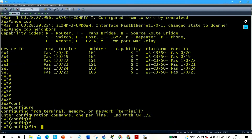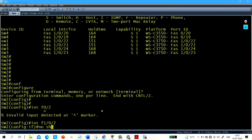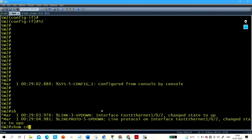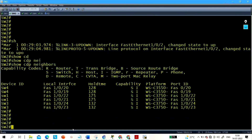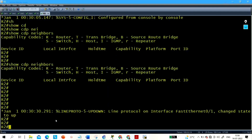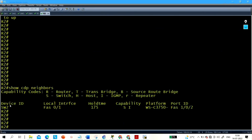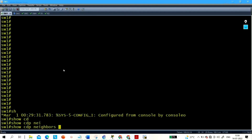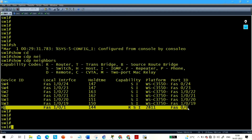Router 2 is connected to Switch 2 through interface F0/2, and F1/0/2 on the switch side. Let me bring up that interface with no shutdown. Checking CDP neighbors, you can see the neighbor of Router 2 is Switch 2. On Switch 1, CDP neighbor shows R1, confirming the topology is correct.